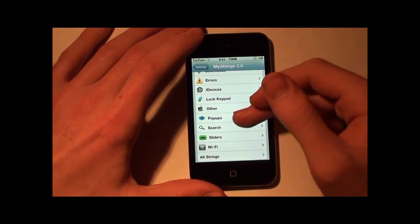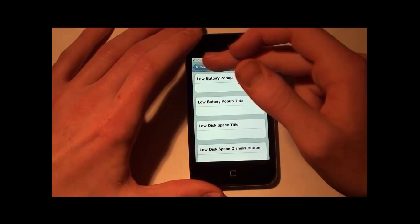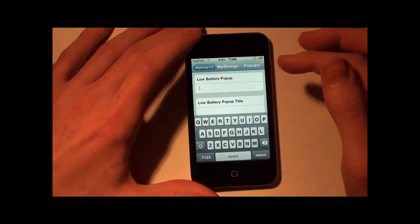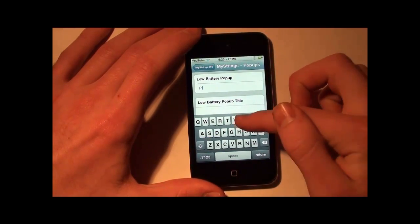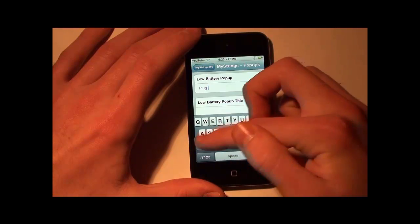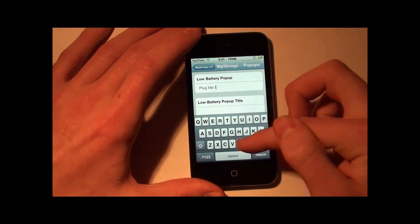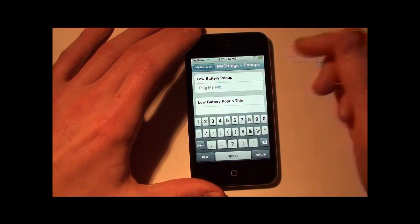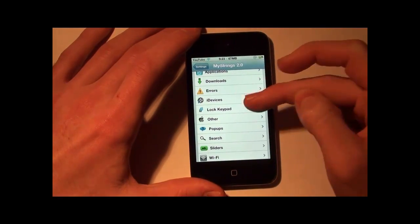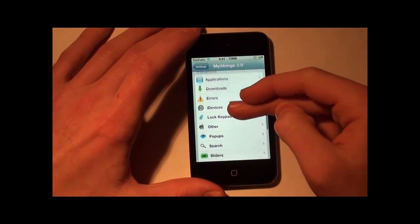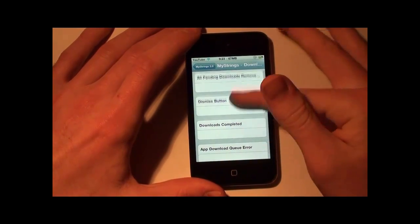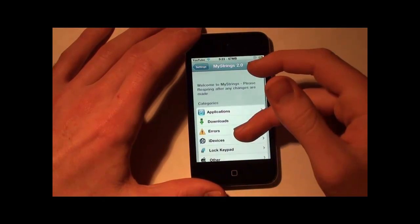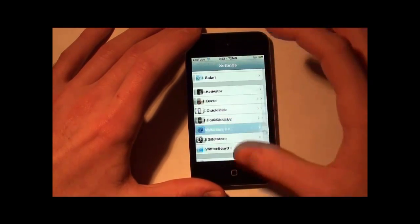Another thing you can do is customize popups, like what the low battery alert says. So you can change it to something like 'plug me in.' Just scroll through and you can see all this stuff — it's incredible how much you can do. This update has been really nice.